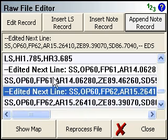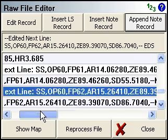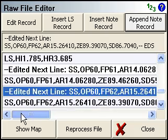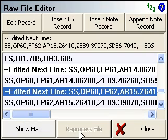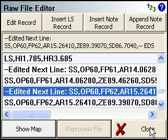So what we need to do now is reprocess this raw file to make these changes take effect. So shots 61 and 62 will have the new descriptions. I'll just click the reprocess and then we'll close the raw file viewer.